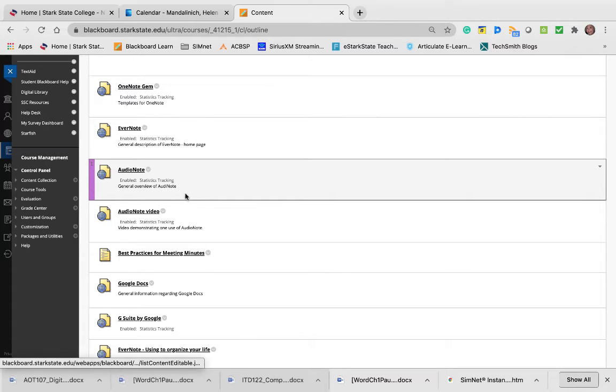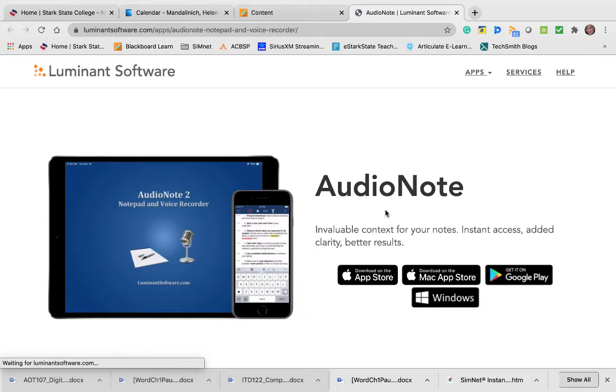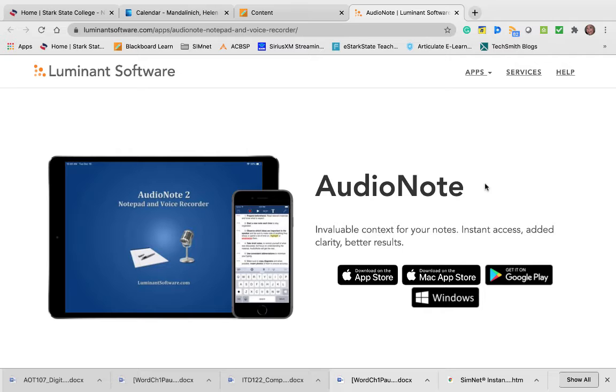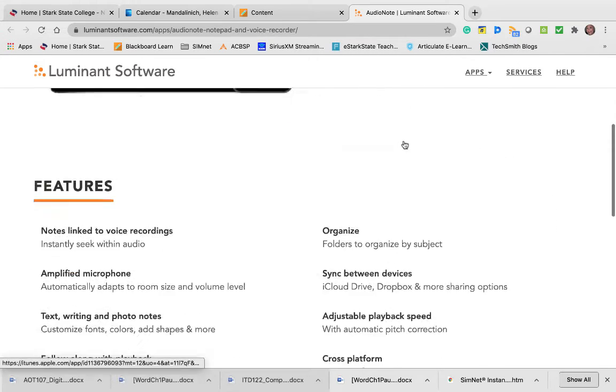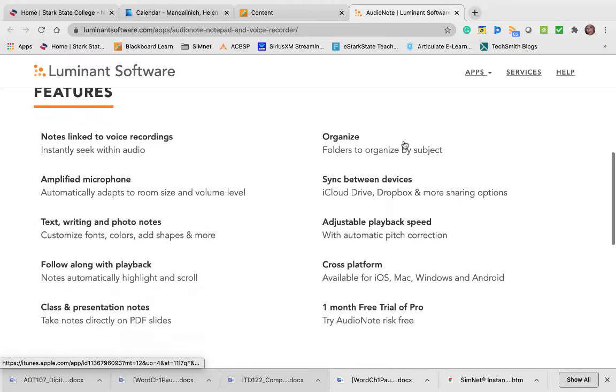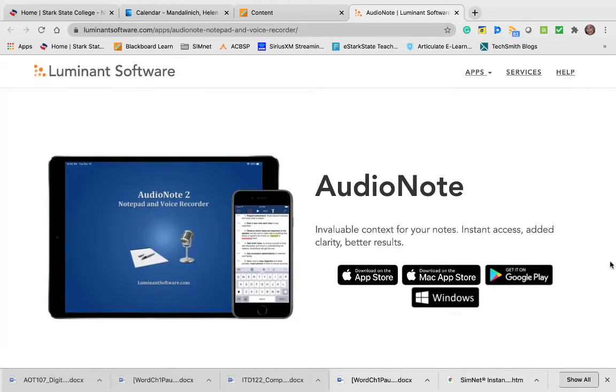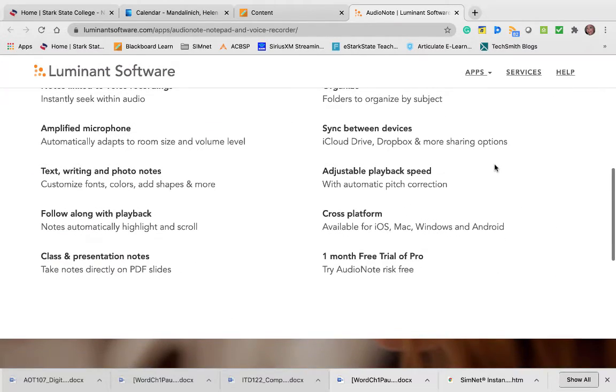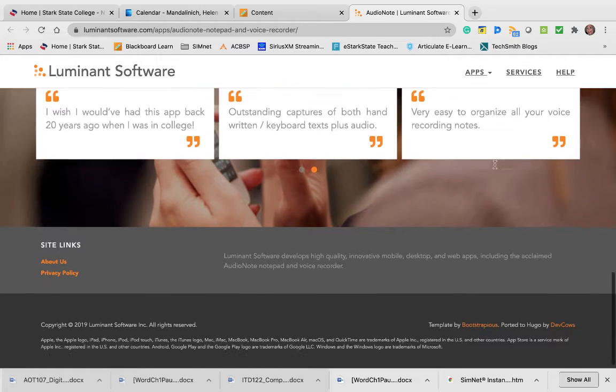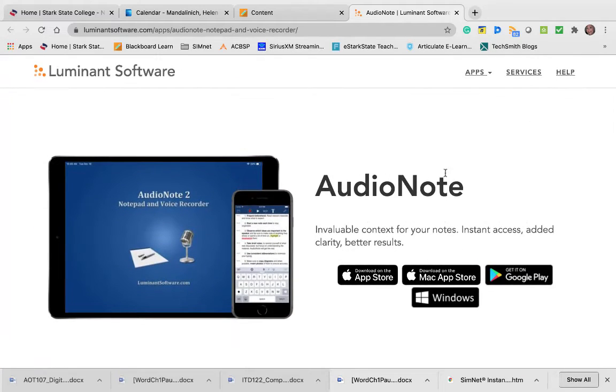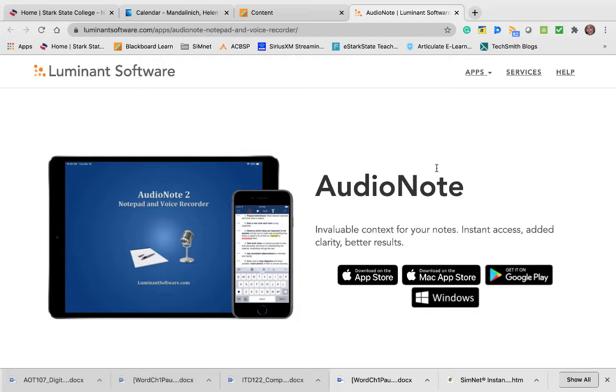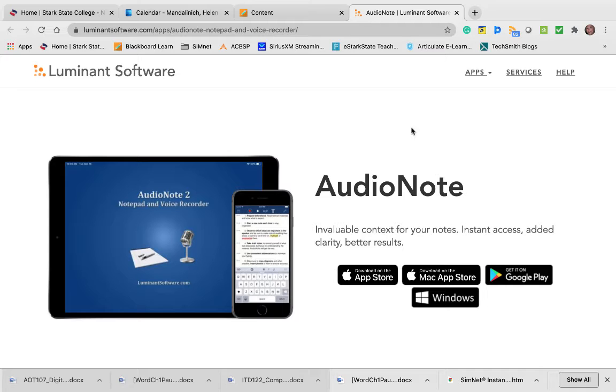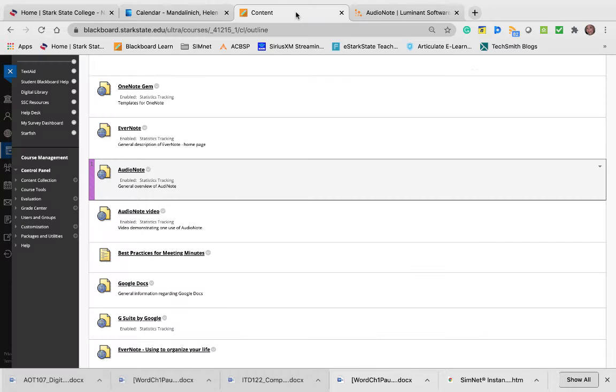AudioNote is a tool that allows you to record notes. It's a notepad and voice recorder. You can do that for free. If you run into problems, I'm okay with you finding a similar product. These are just ones that I've either used or read about being used in the office. That doesn't mean they're the only things out there. Part of what this class is about is exploring things.